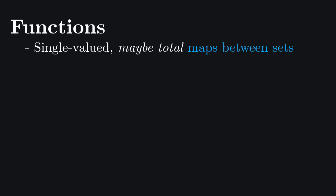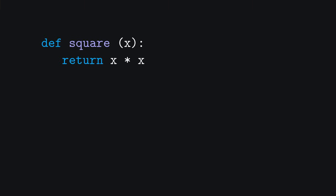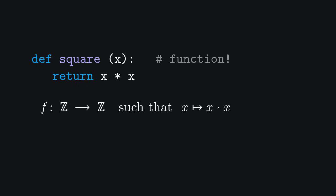When we refer to functions, we mean it in the mathematical sense of maps between sets, such that the output depends solely on the input. A procedure can be a function, for example, this Python procedure is a function that takes an integer and returns an integer. In mathematical notation, we would write this function as f from integers to integers, such that x maps to x squared.